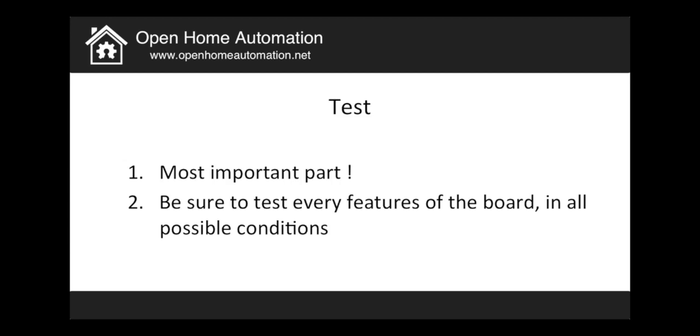And this last part will also be very important if you have to design a second version of your shield if you have some bugs or something is not working. So now I will go back to desktop and I will show you how I tested my shield.